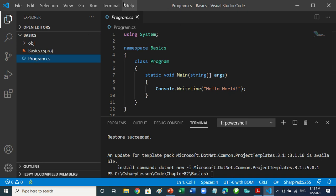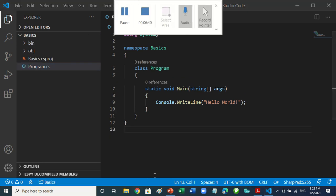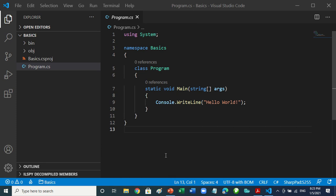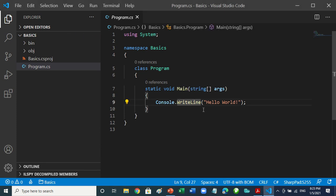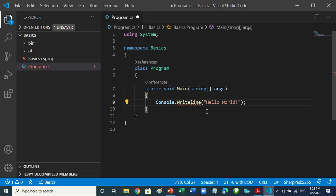Now let's pause the video. Go ahead and change that capital 'L' to a small 'l' and see the effect. What is the first effect? It puts a red underline to tell you that there is an issue.